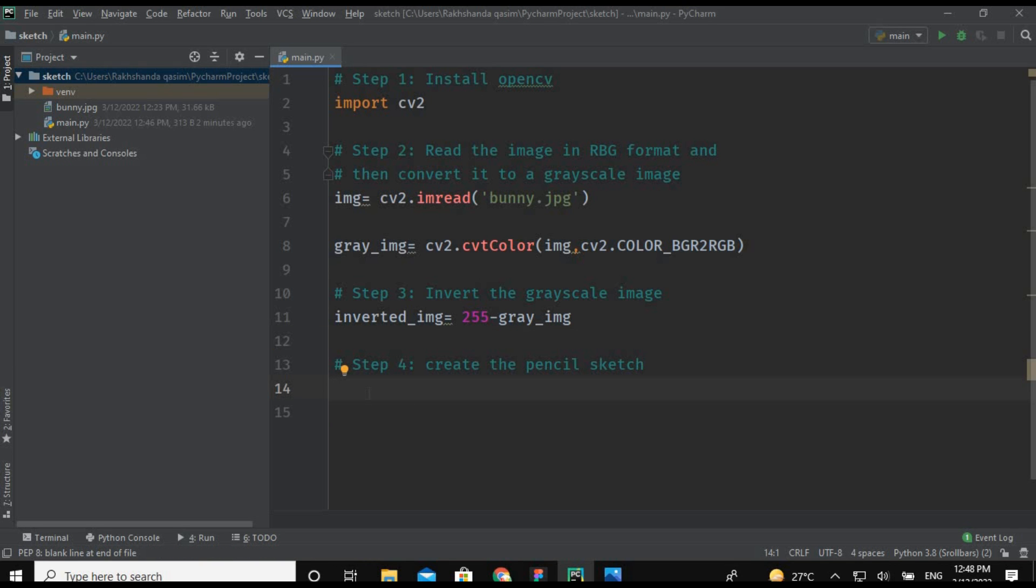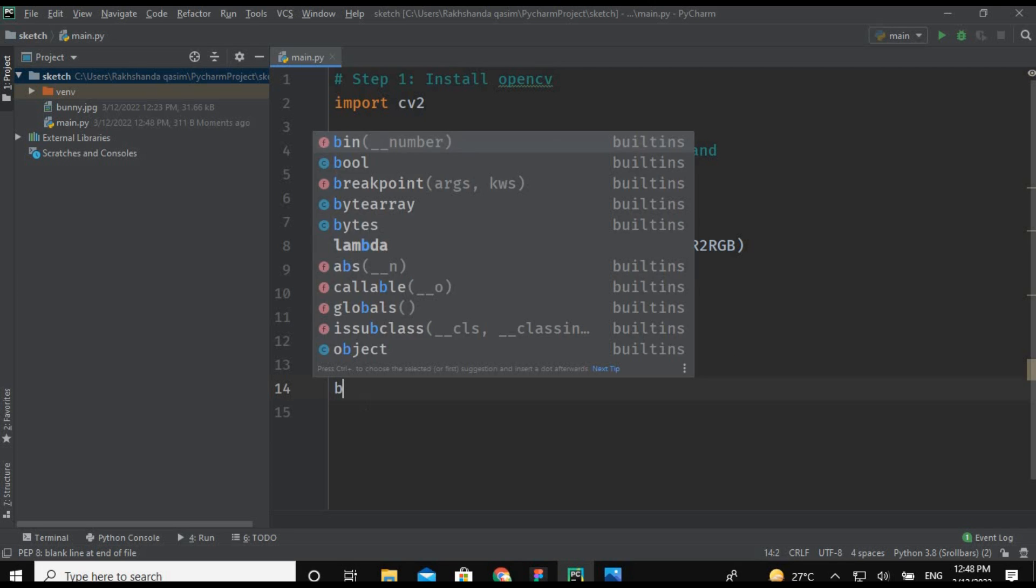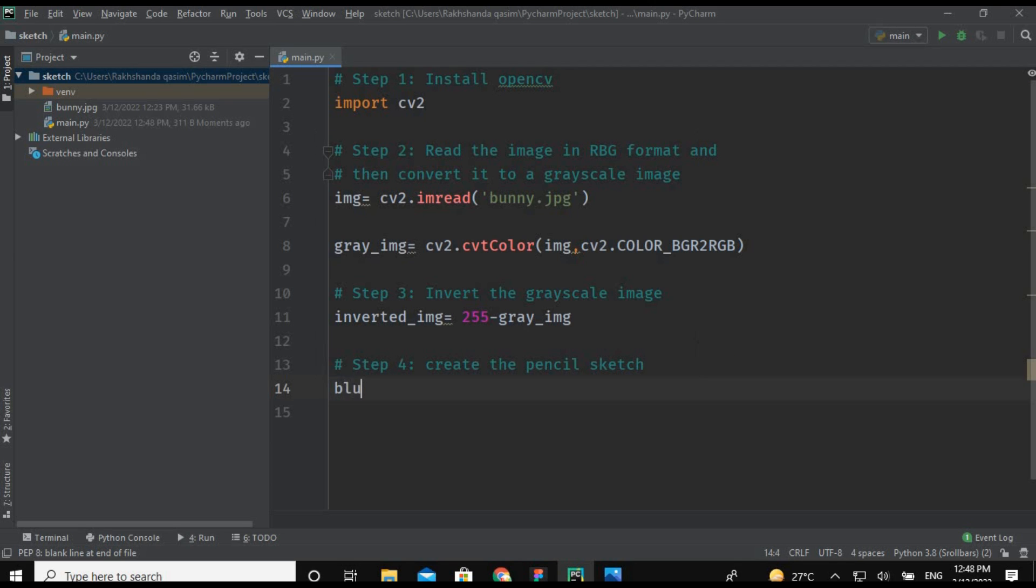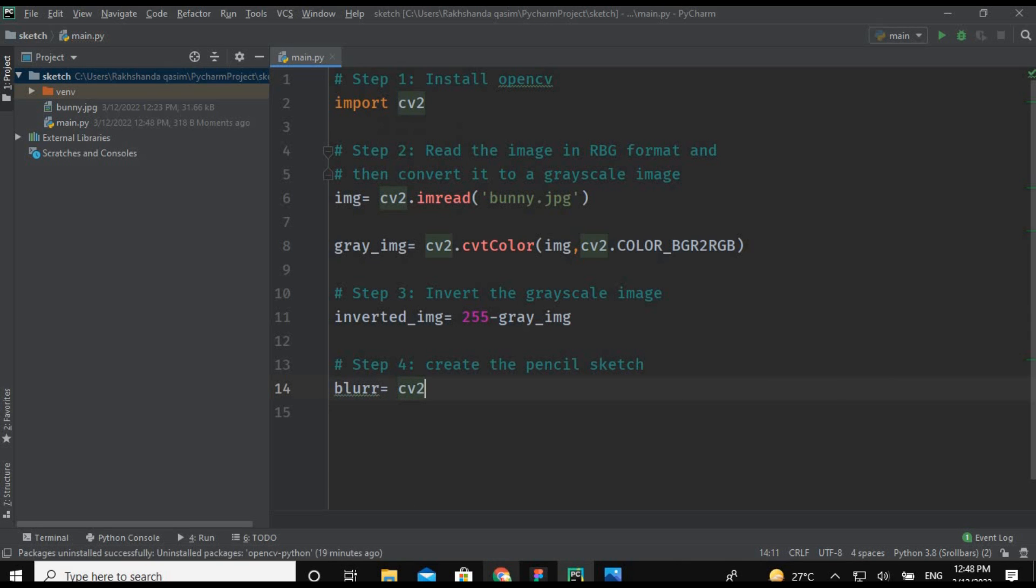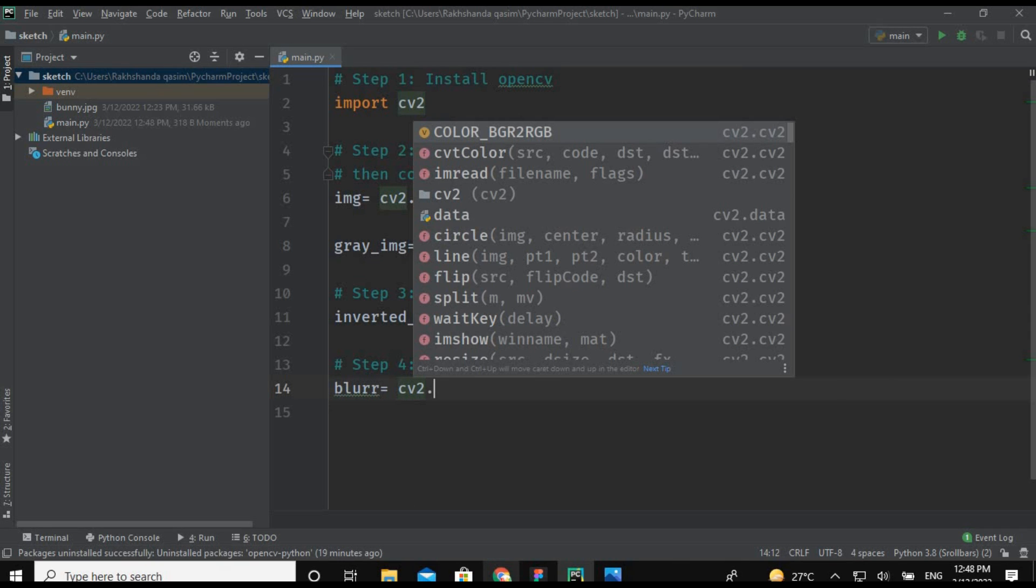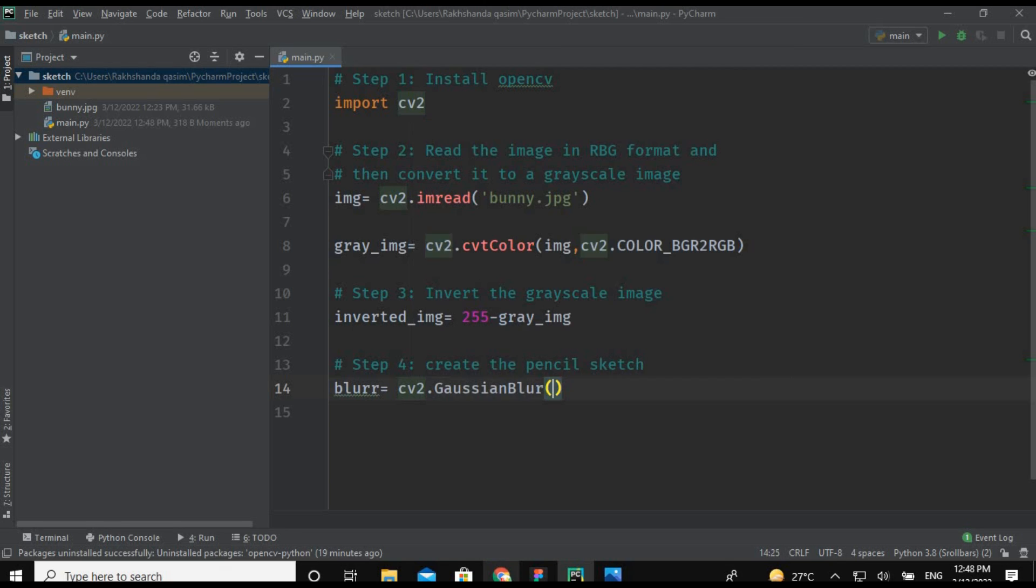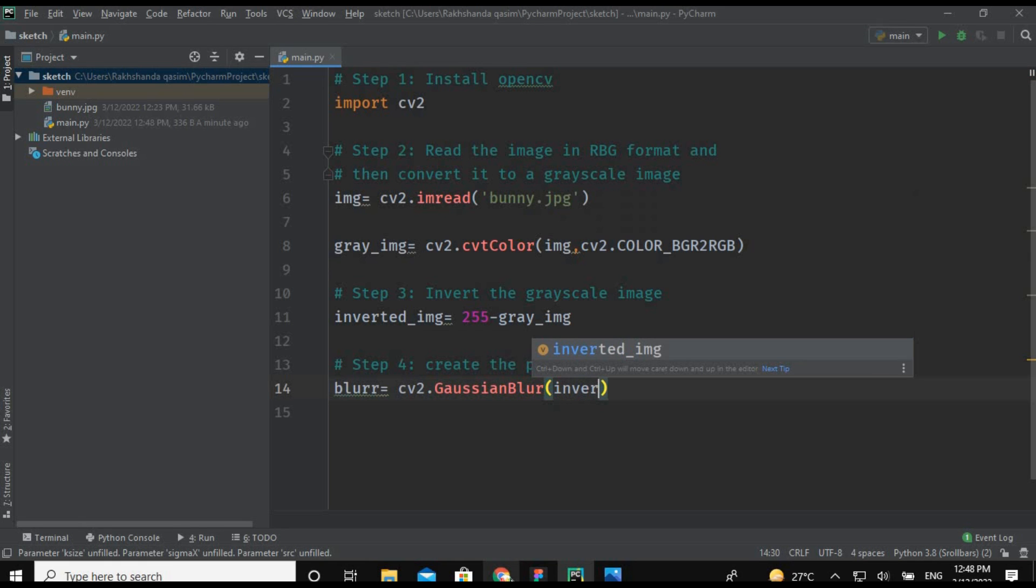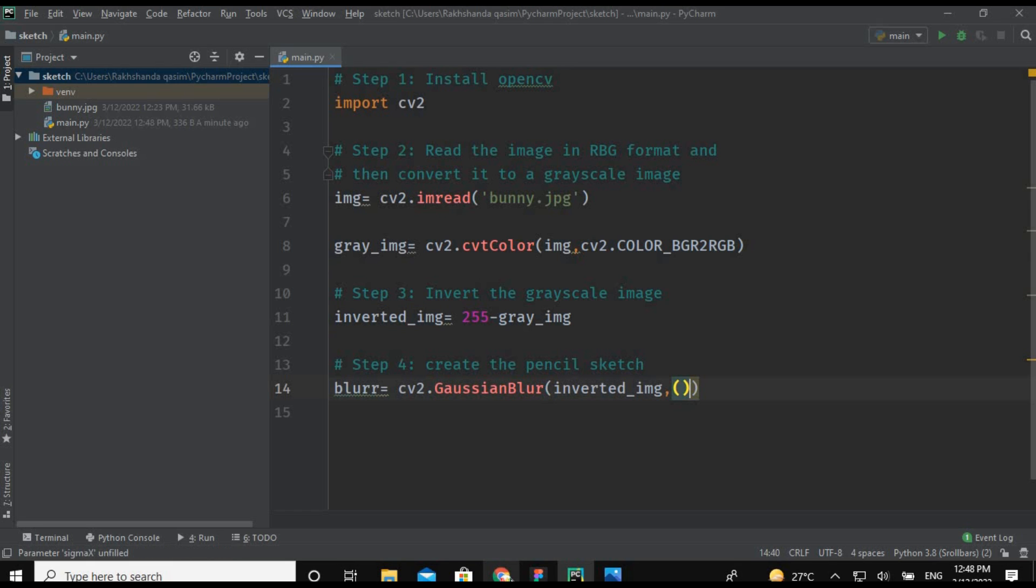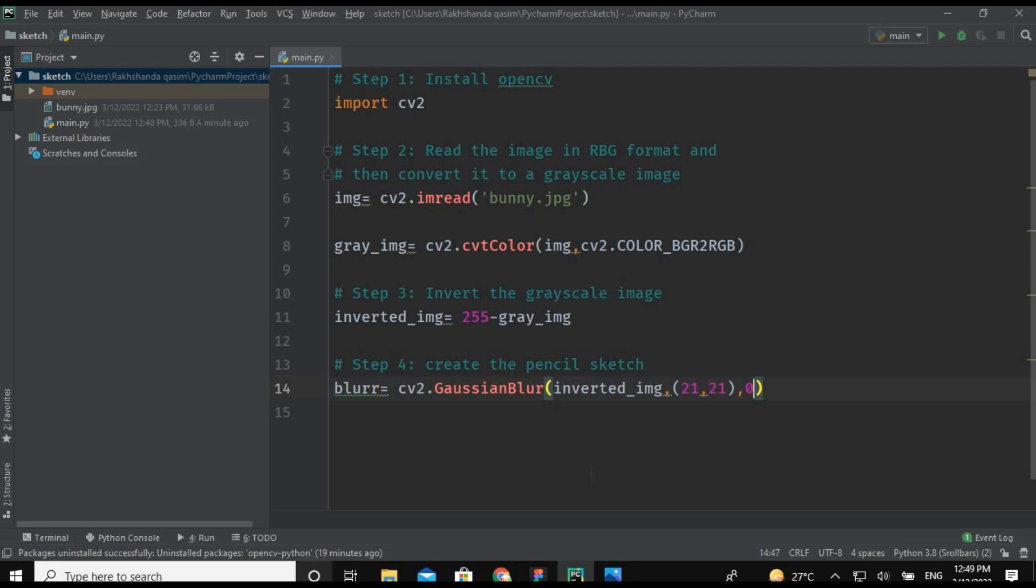I'm creating another variable which is blur and again using the cv2 class and using the method which is GaussianBlur. Because Gaussian blur is also a feature of Photoshop and other editing software, we are also using this class in Python because we are dealing with image editing. inverted_img comma (21, 21) comma 0.